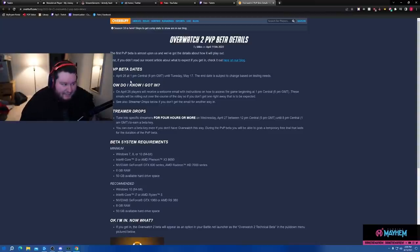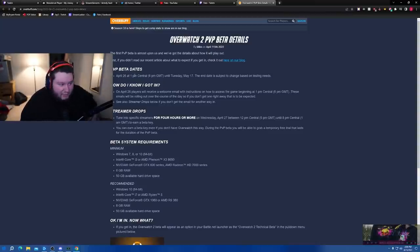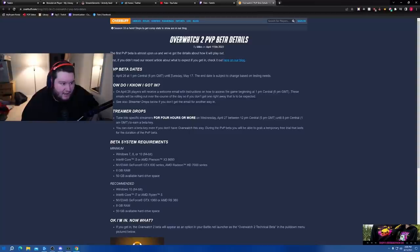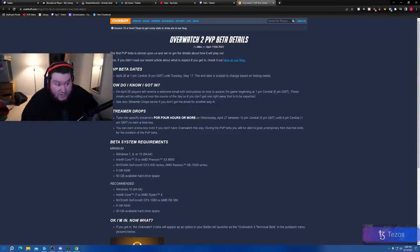PvP beta dates: April 26 at 1 p.m. Central, so 2 o'clock EST, until Tuesday May 17th. The date is subject to change based on testing needs.